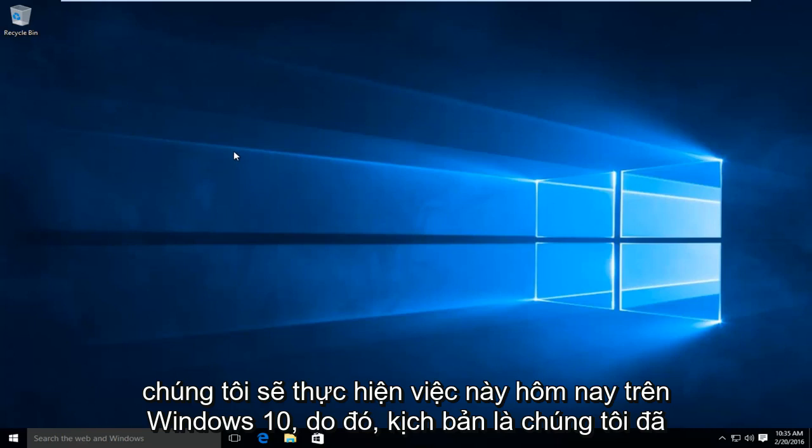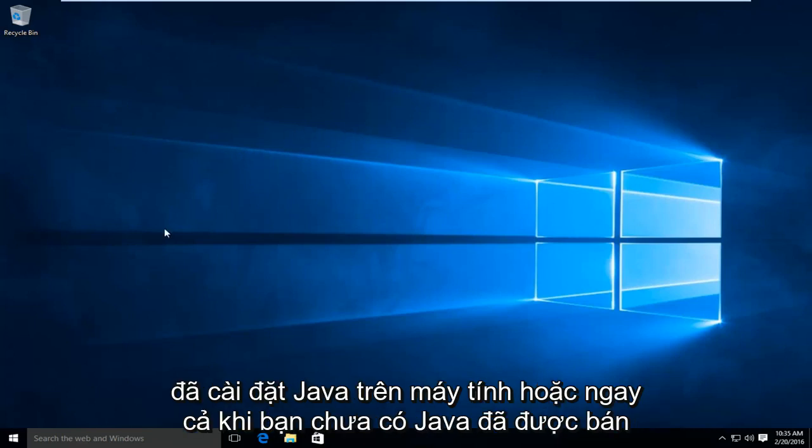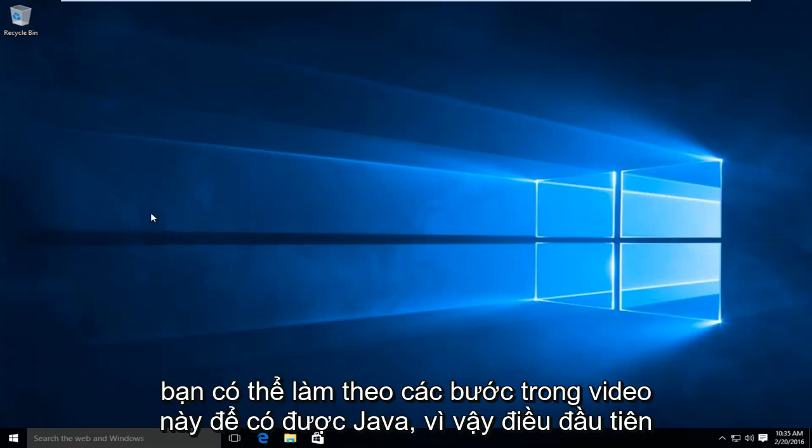So the scenario is we already have Java installed on the computer. Or even if you don't have Java already installed, you can follow along with the steps in this video to acquire Java.